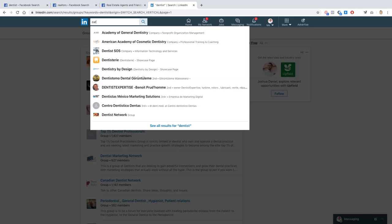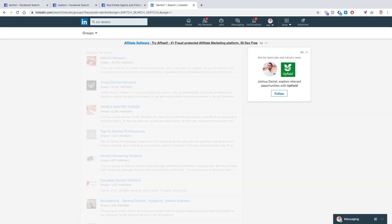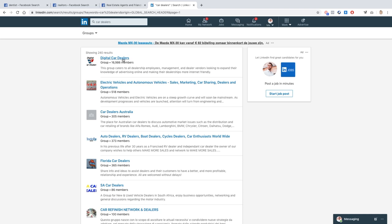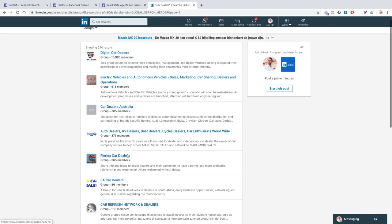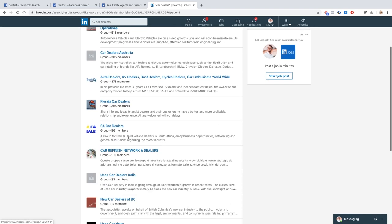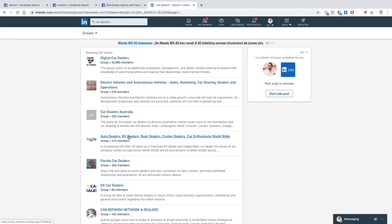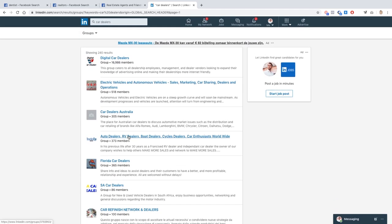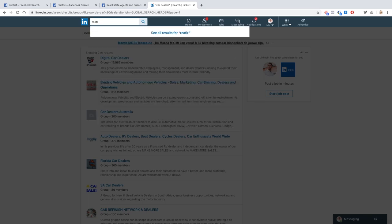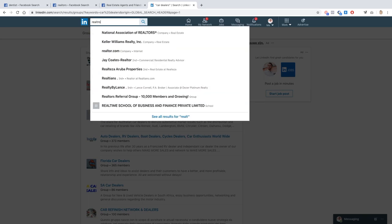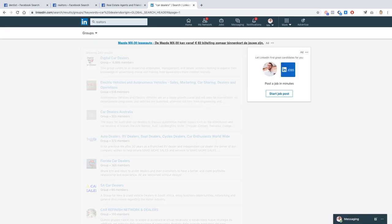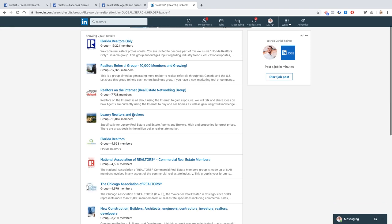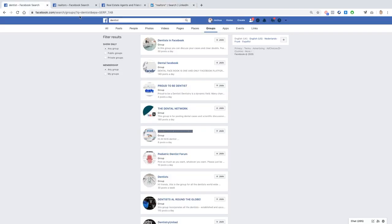What else do we say? Car dealers, for example. Let's see if there's anything for car dealers. Digital Car Dealers, Car Dealers Australia, Florida Car Dealers. As you can see there are tons and tons of groups that you can become a part of and infiltrate. What else do we say? Realtors. Trying to stick to the same examples here. Realtors Florida, Realtors Only, Realtors Referral Group, Realtors on the Internet and so on and so forth. There's another Luxury Realtors and Brokers group.